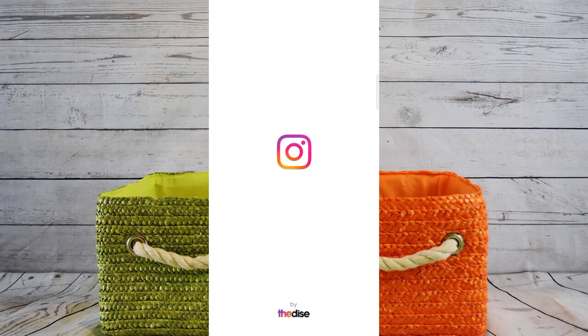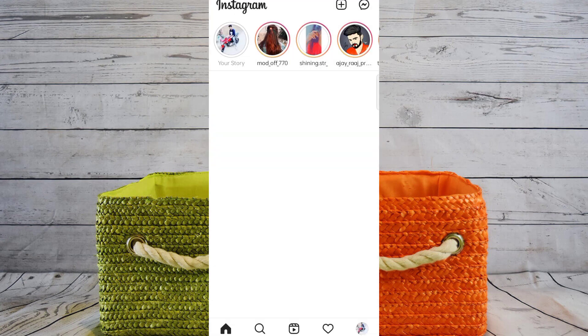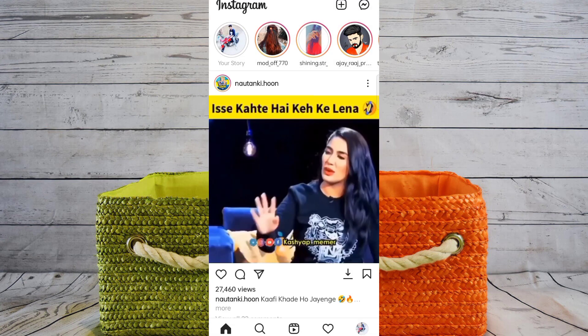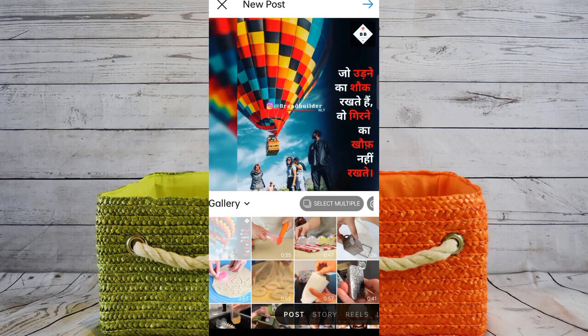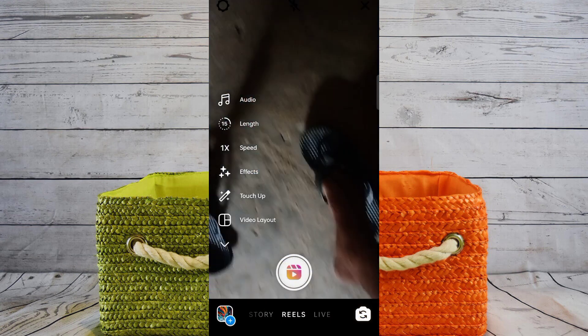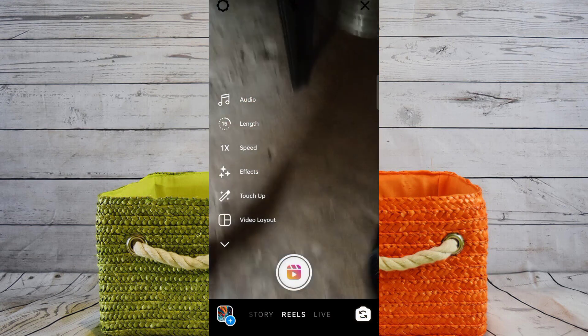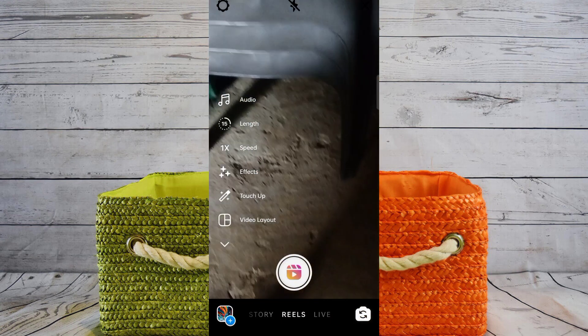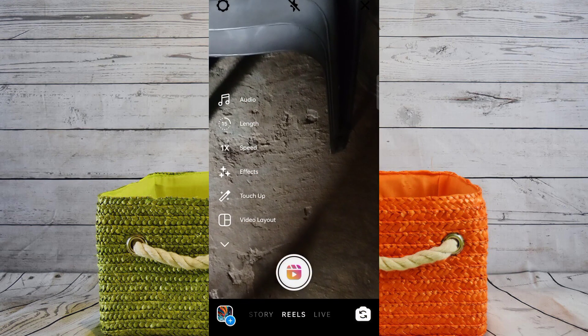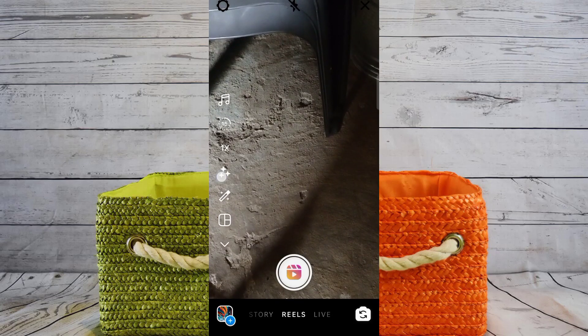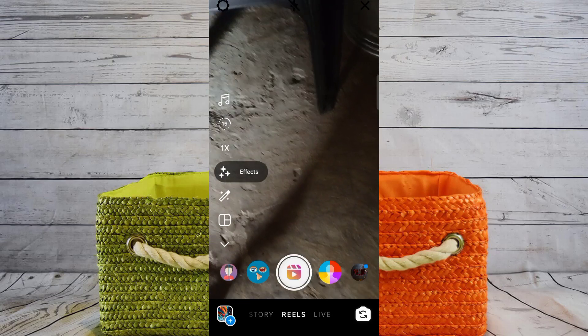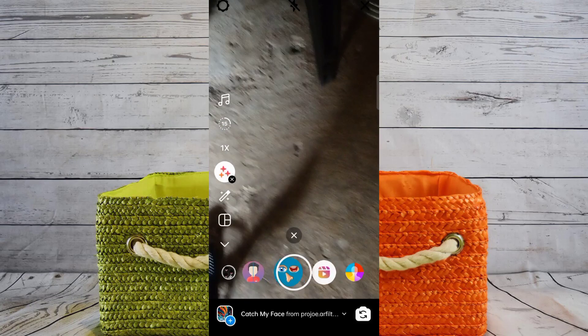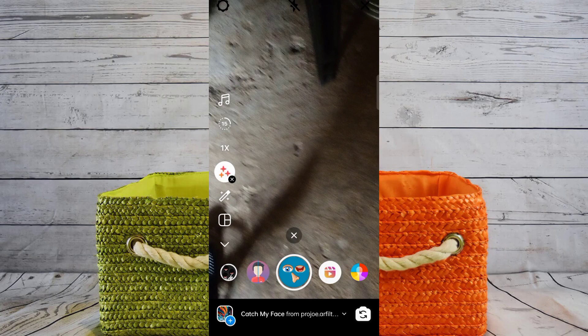Just open Instagram and click on the Reels icon. Then click on the Reels option and click on the effect. Okay, effect download.